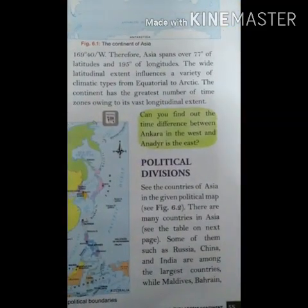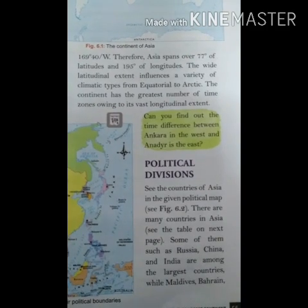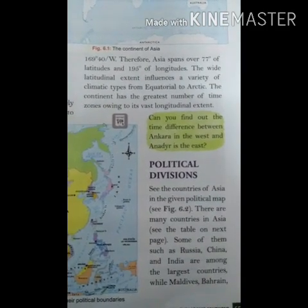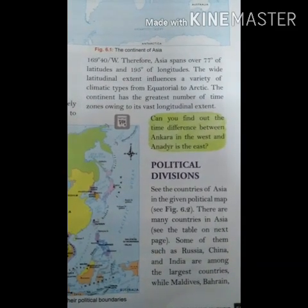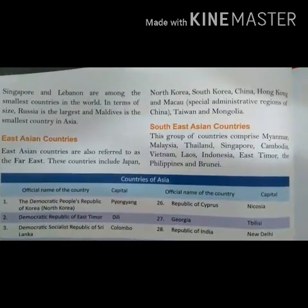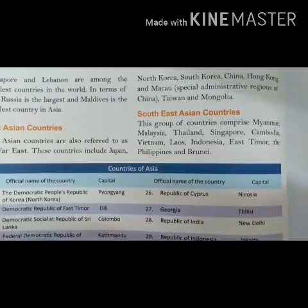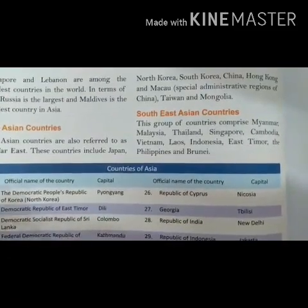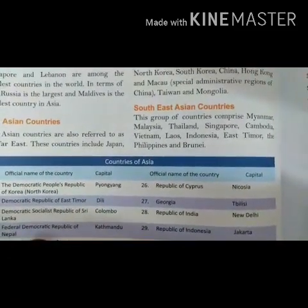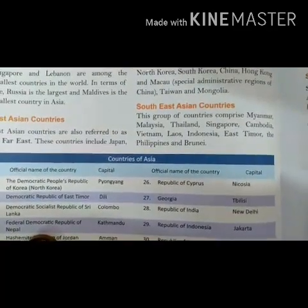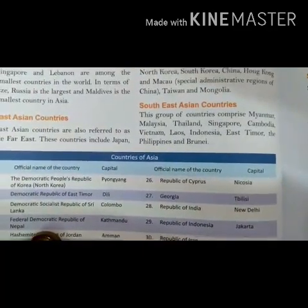There are about 50 independent countries in Asia, which are classified into groups. Southeast Asian countries include Myanmar, Malaysia, Thailand, Singapore, Cambodia, Vietnam, Laos, Indonesia, and Philippines.